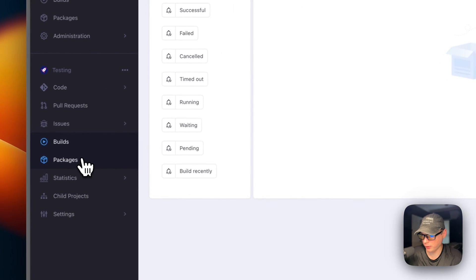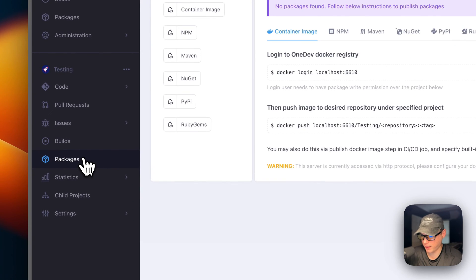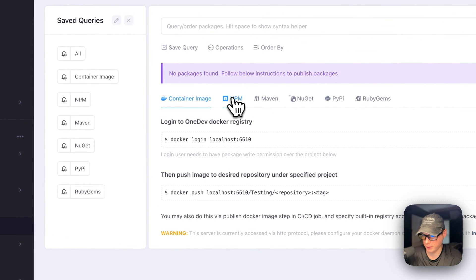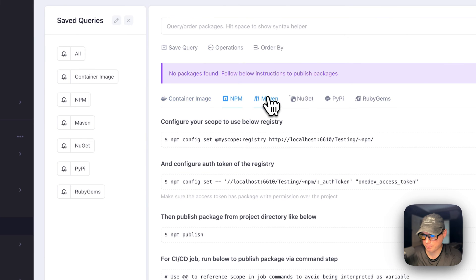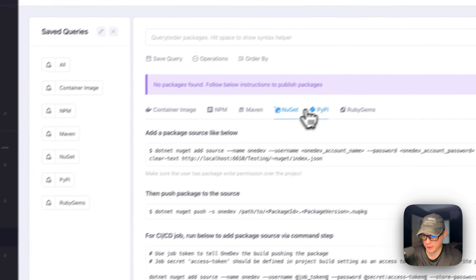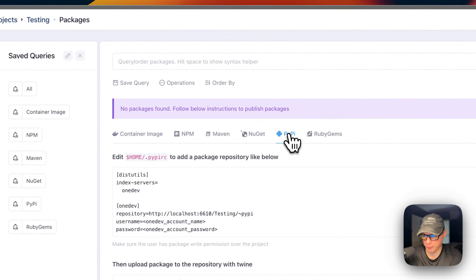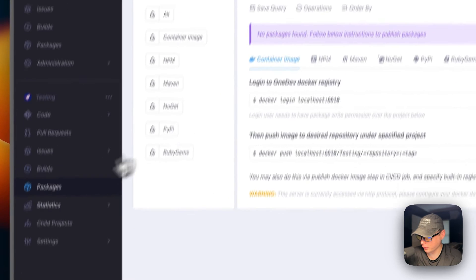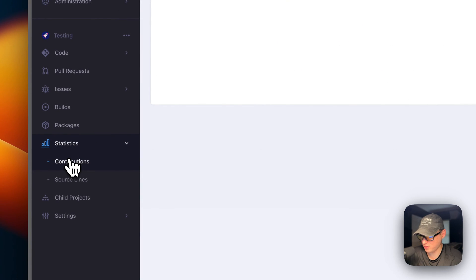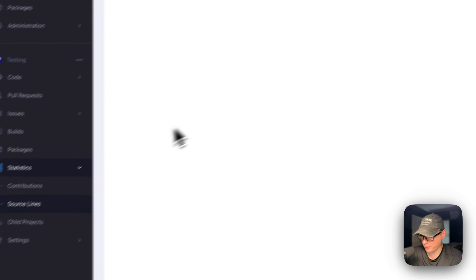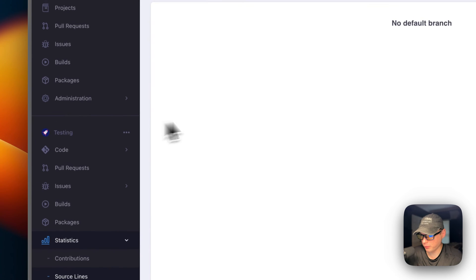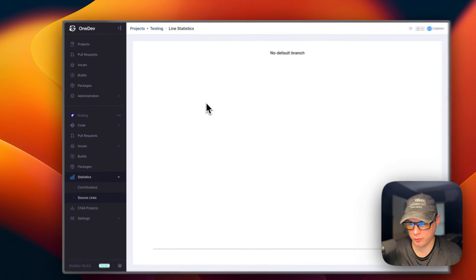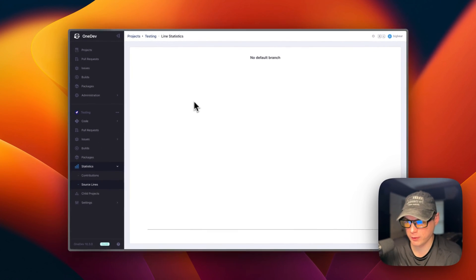You can also go to Builds, and then Packages — npm, Maven, NuGet, PyPI, and Ruby Gems are all available. You can also see statistics and source lines. That's a little bit about OneDev and what the UI looks like. I went over step by step on getting OneDev working on Dockge.